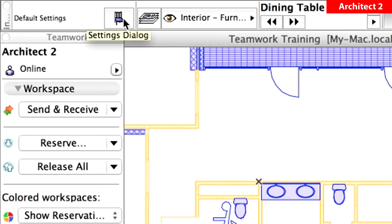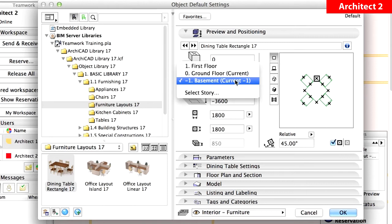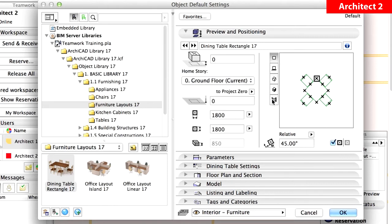Open the Object Default Settings dialog, and display the Preview and Positioning panel. Change the home story of the Dining Table to Ground Floor Current, so that the Dining Tables will be placed on the current story. Click OK to close this dialog.